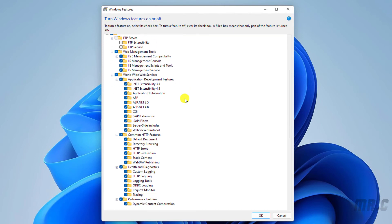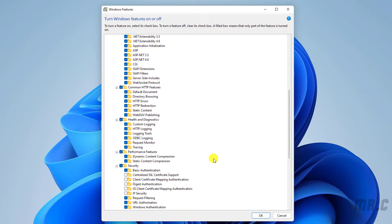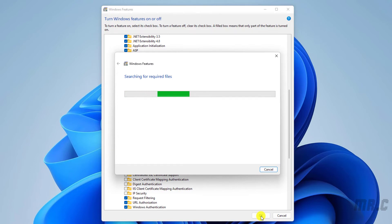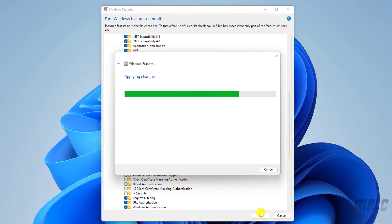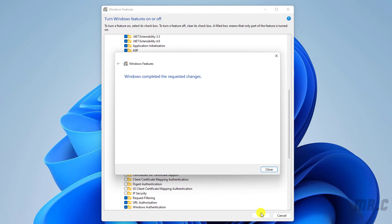After that, click the OK button to confirm. The system will search for the required files from the internet, then download and install them on your PC. It will take some time, so make sure your PC is connected to the internet. And you can see here — the installation has been completed. Click Close to close the Windows Features installation window.